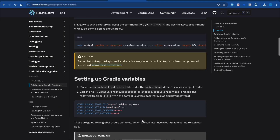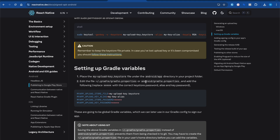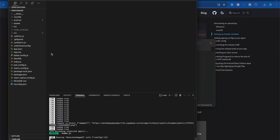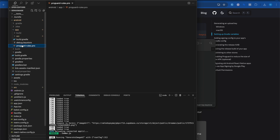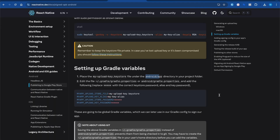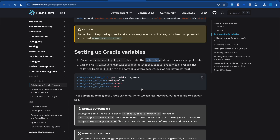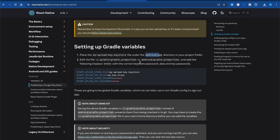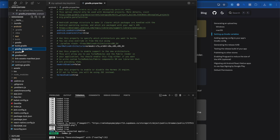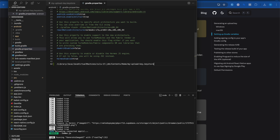Once we have the my-upload.keystore file, the next step is placing it under the android/app directory. Copy the file and go to android/app and paste the my-upload.keystore file there. After that, we have to add the keys and values inside android/gradle.properties. Copy those values and paste them into gradle.properties.